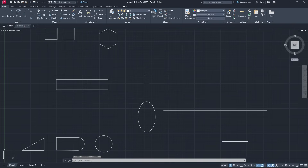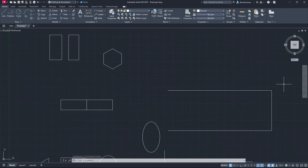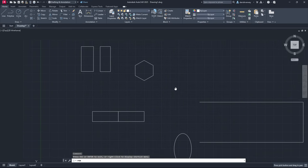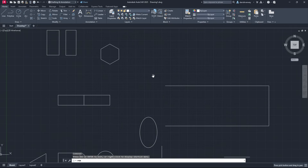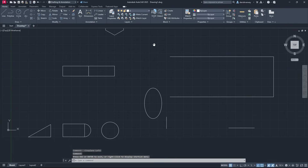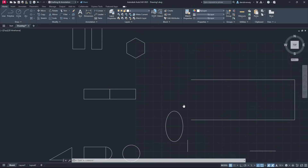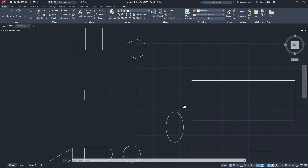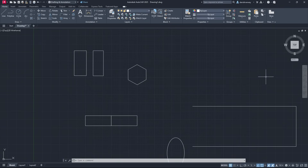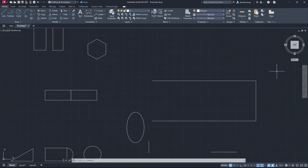Once that's done, we're going to learn how to navigate our drawing. Over here we have the Pan tool — you can grab that and it'll allow you to pan. Another way to do this is to hold your middle mouse button and drag. The pan command will automatically be activated, and this is way easier than using the pan tool button.